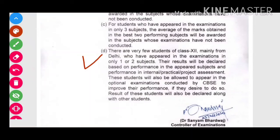North East Delhi के कुछ ऐसे बच्चे थे जो exam नहीं दे पाए थे — उन्होंने केवल एक से दो subjects के exam दिये थे due to Delhi riots। तो उन्हें marks देने के लिए consider किया जाएगा जो भी उन्होंने जिस subject के exam दिये हैं, उनको और उनके internal practicals, projects assessment और assignments को — जो school के अंदर हुए थे — उन्हें consider किया जाएगा marks देने के लिए।